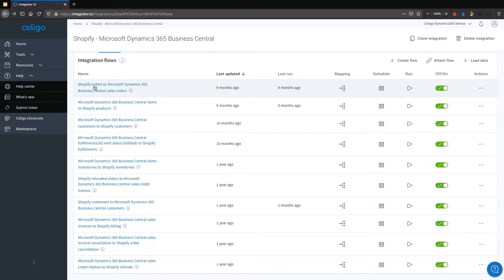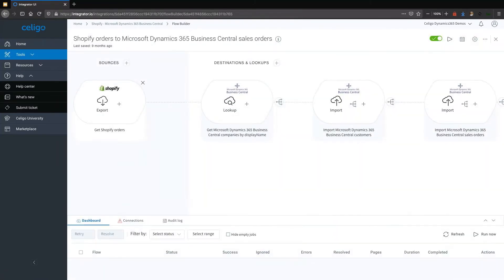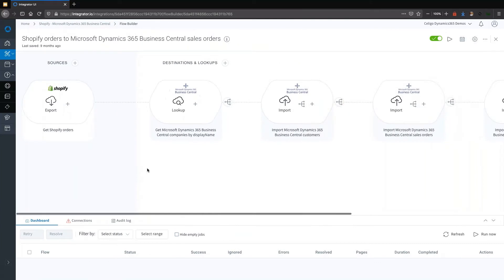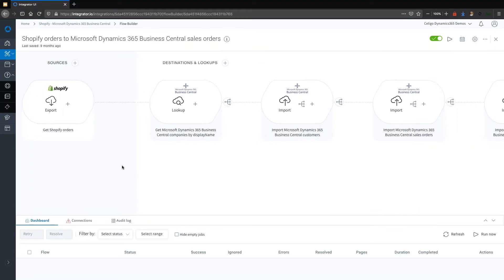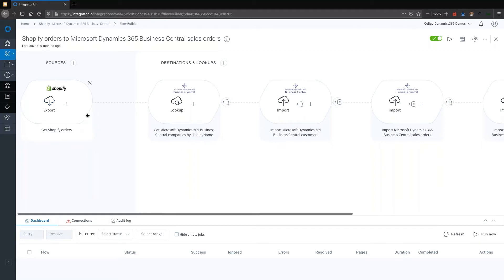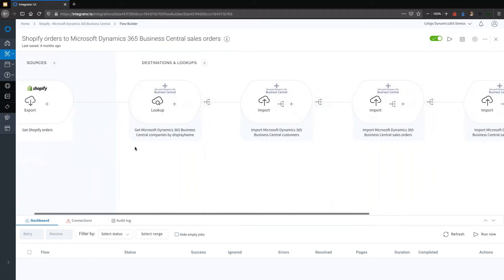Now let's go into an actual flow and see what it looks like. An integration flow on our platform is composed of multiple steps. This one here is getting the orders from Shopify and then searching for details of that customer in Dynamics, first identifying whether the customer exists.